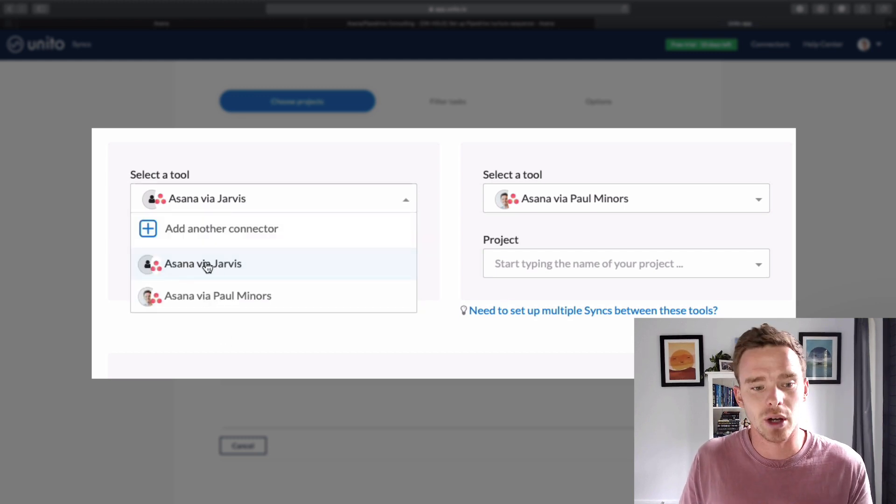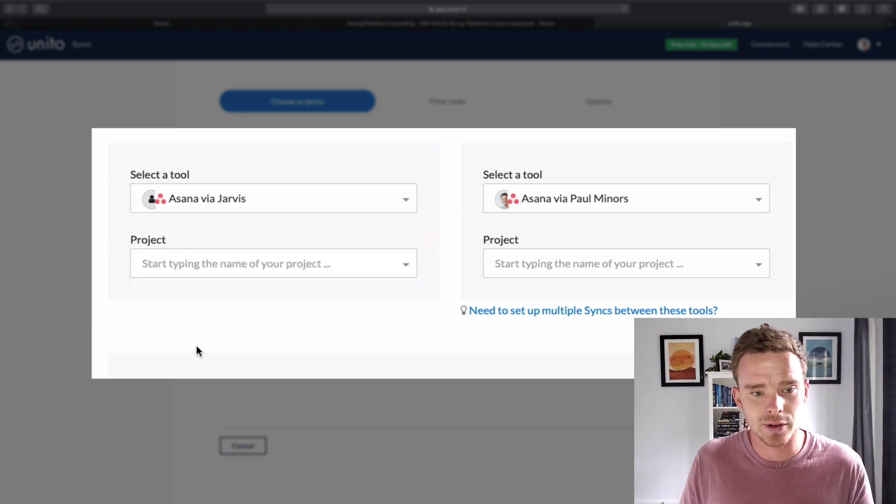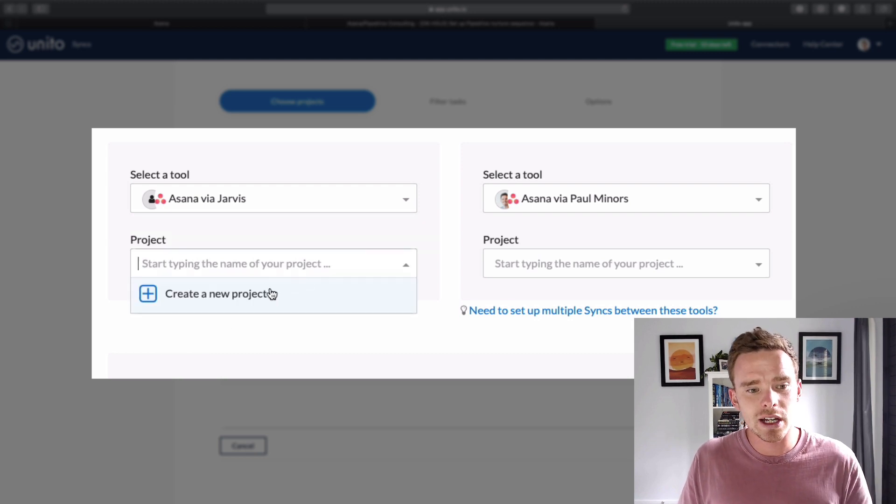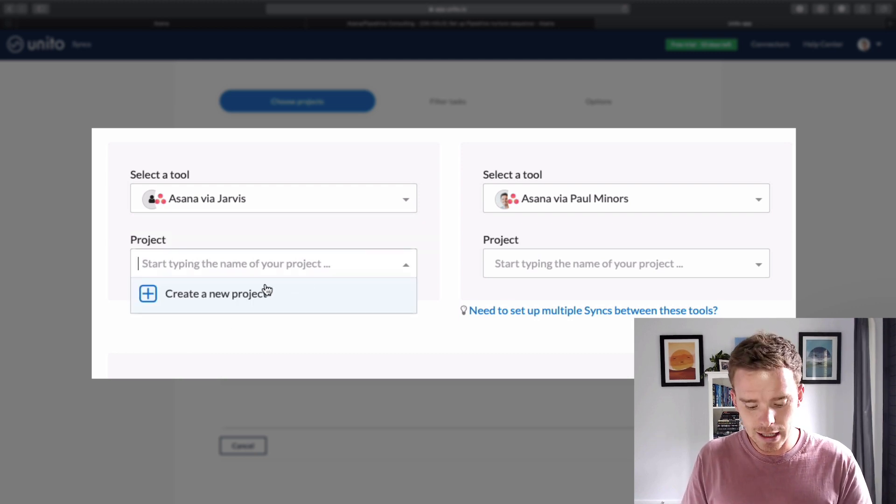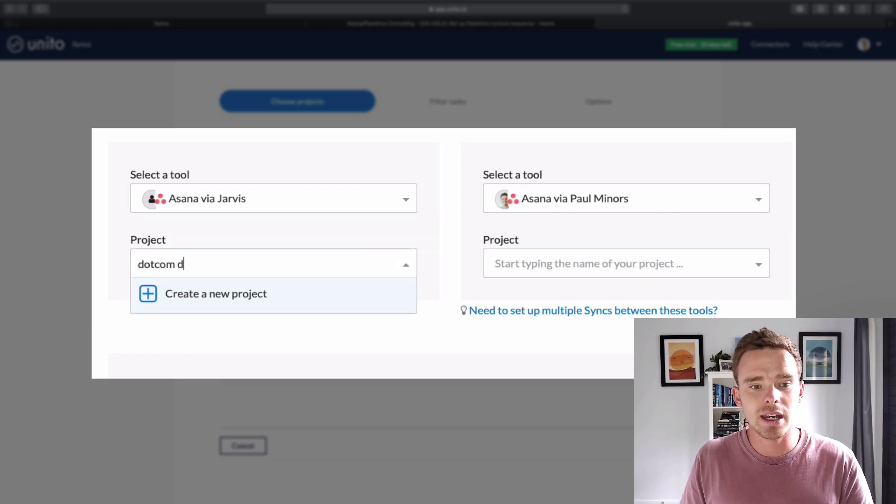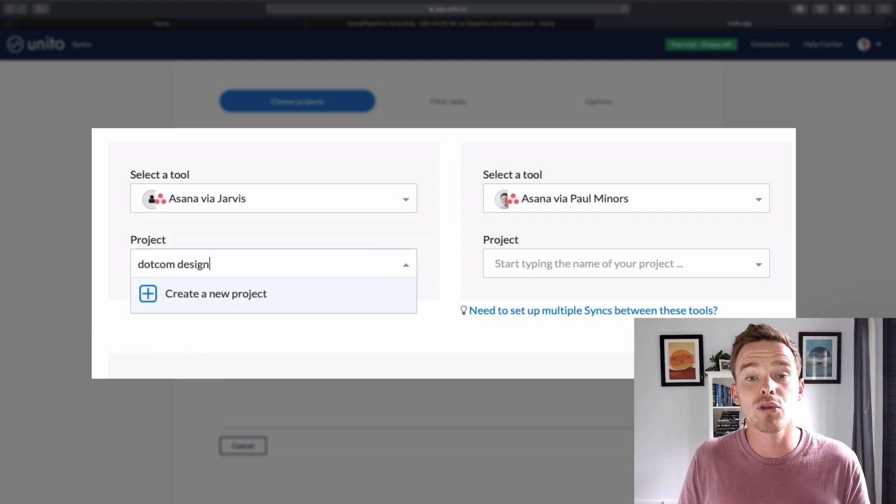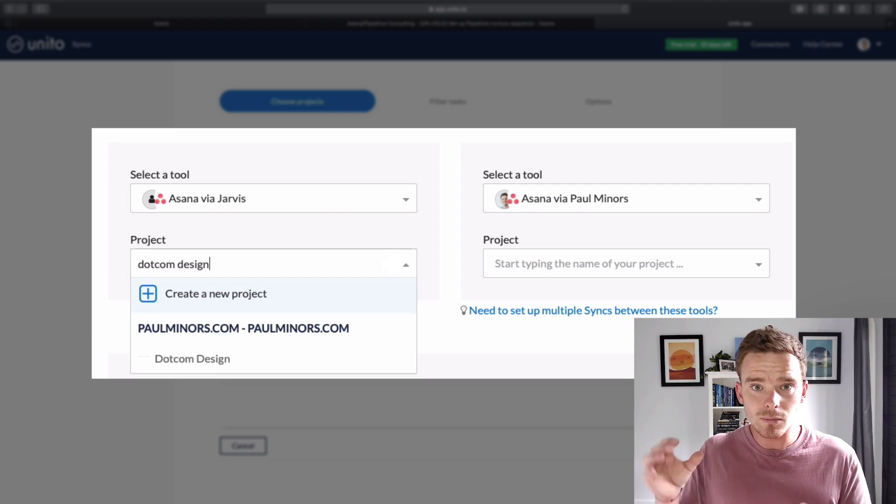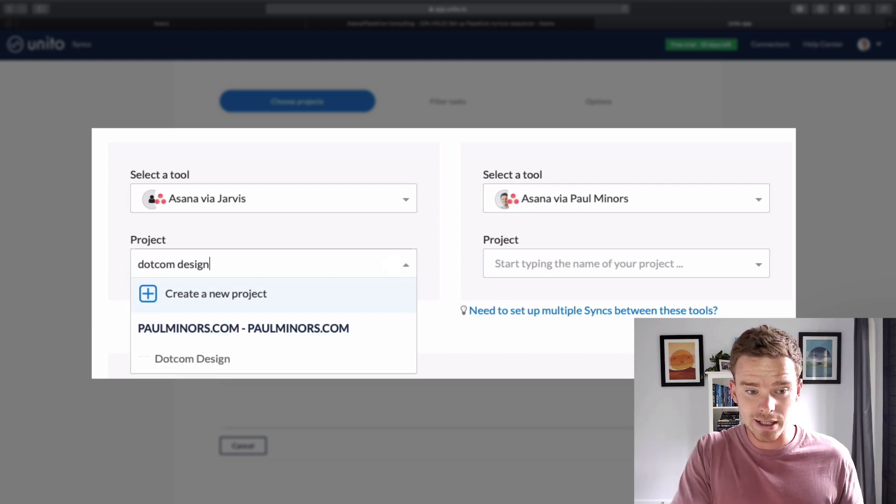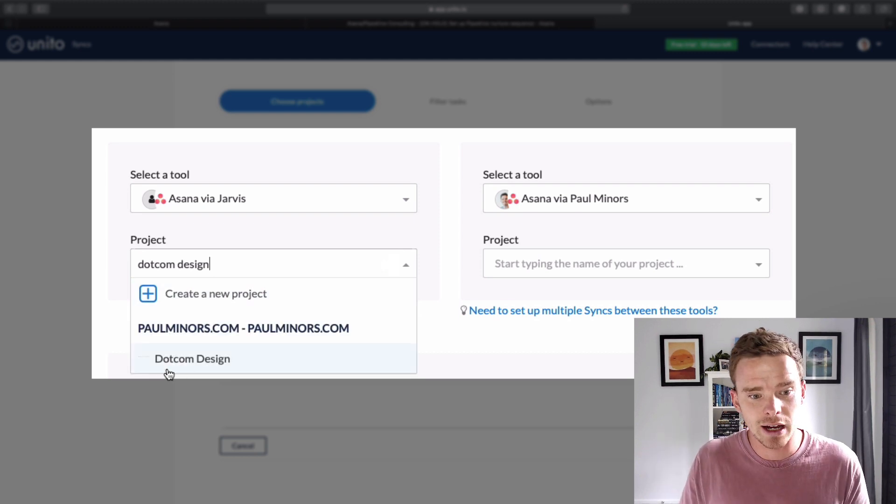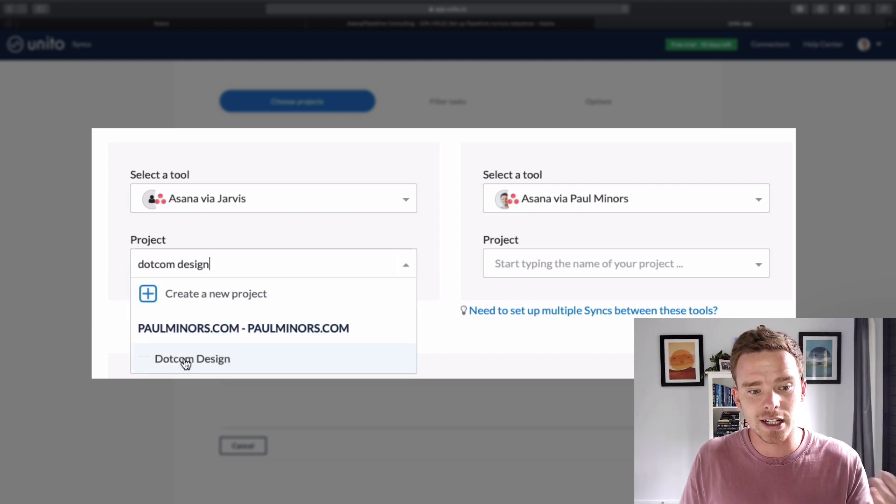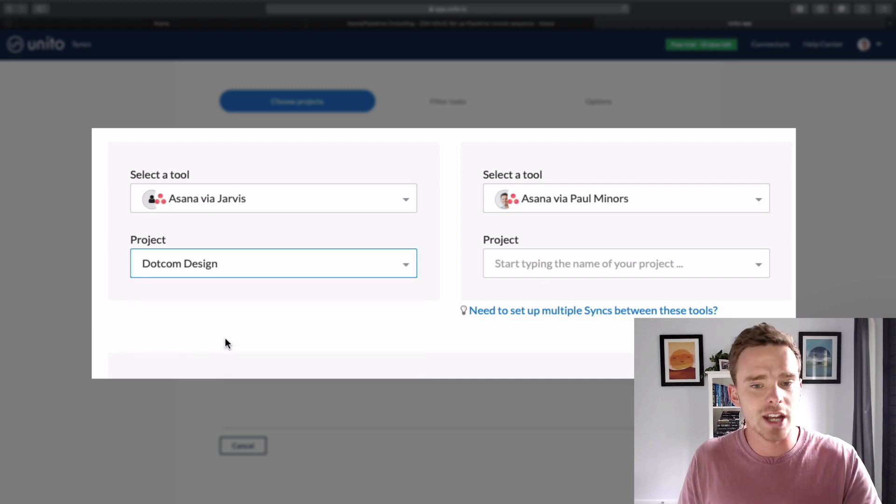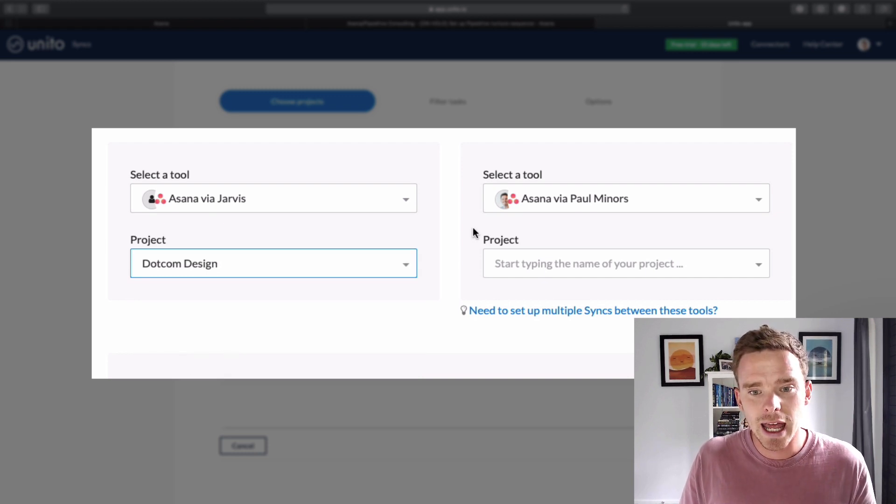So let's just set up this connection. I'm going to use the bot account, so Asana via Jarvis. And I'm going to choose, in this case, the name of the project that I want to sync my tasks into. So here I've already got a project in my account called .com Design. So this is just the name of my client.